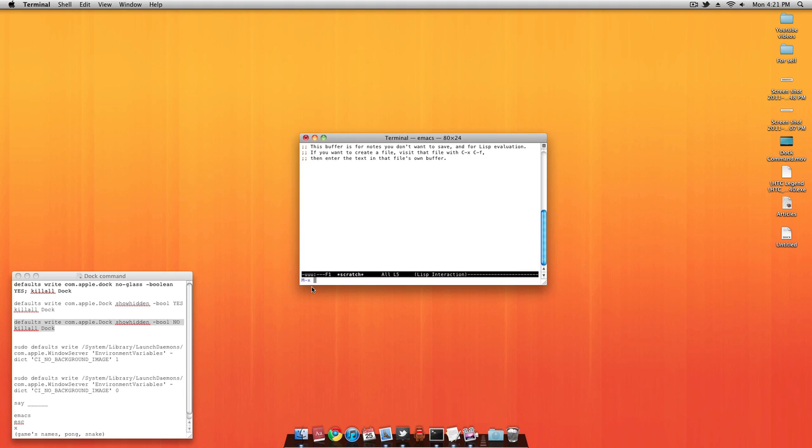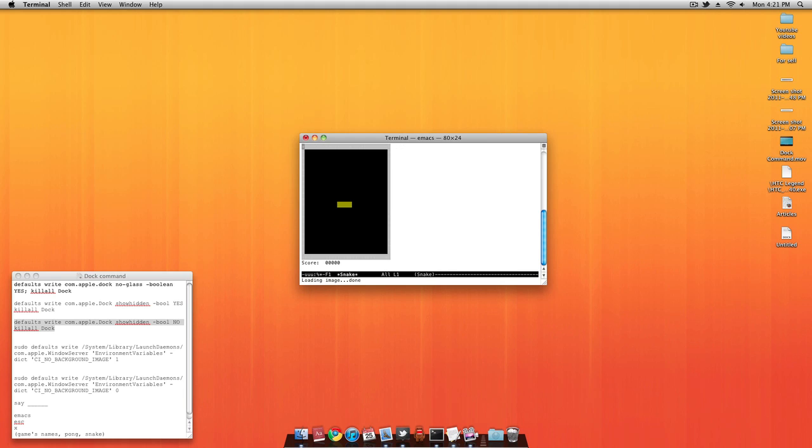I think Pong is a two-player game, so for the sake of this tutorial, I'll just be playing Snake. As you can see, once you press Enter, the game will pop up right away. It's actually a pretty good game if you have a lot of time to kill.